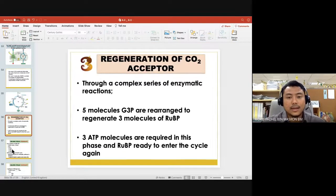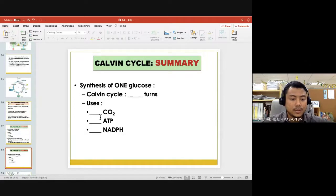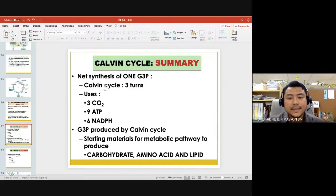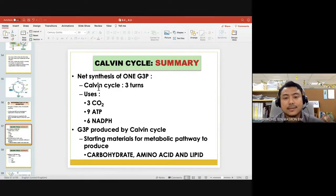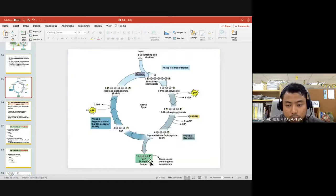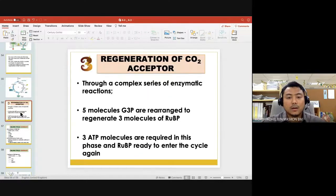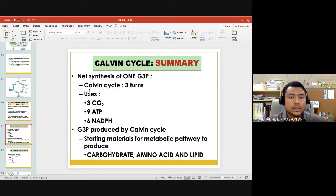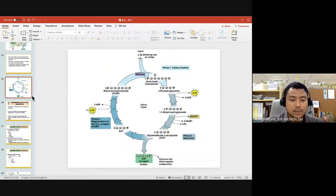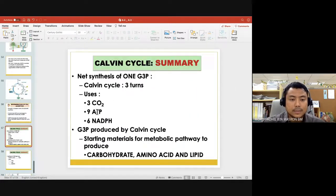For the synthesis of one G3P, the Calvin cycle must turn three times. It uses 3 CO2, 9 ATP, and 6 NADPH. Why 9 ATP? Phase 2 requires 6 ATP, and Phase 3 requires another 3 ATP — totaling 9. Why 6 NADPH? Because we have six molecules of 1,3-bisphosphoglycerate, each requiring one NADPH.